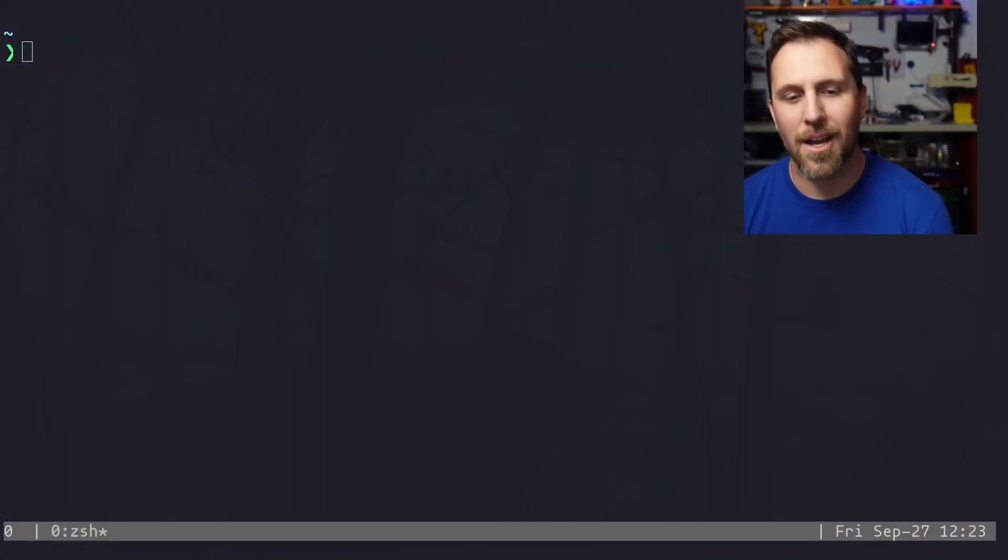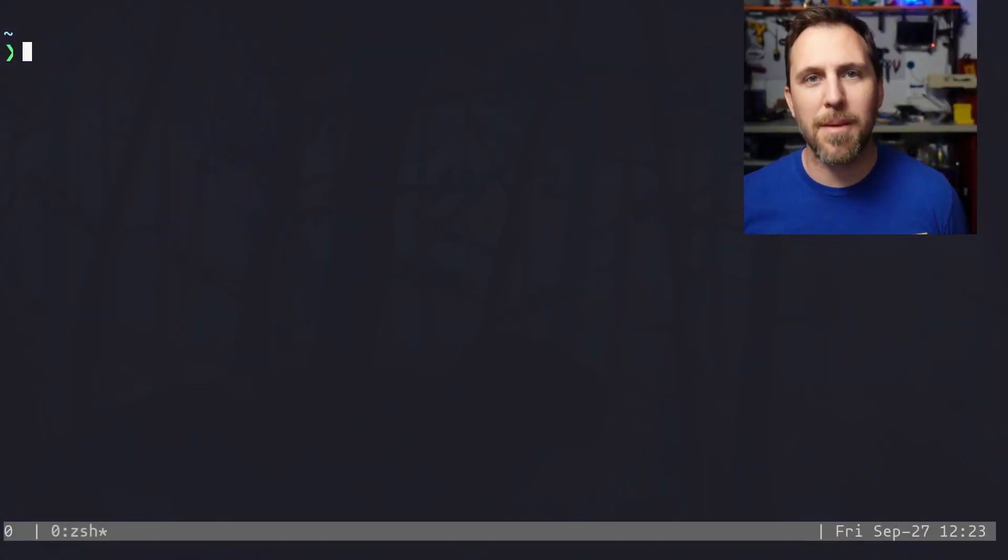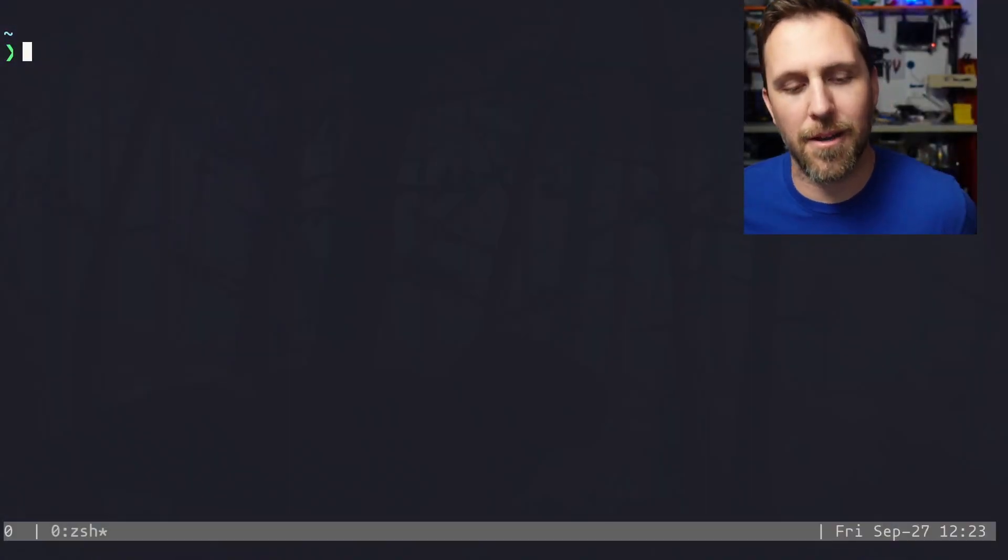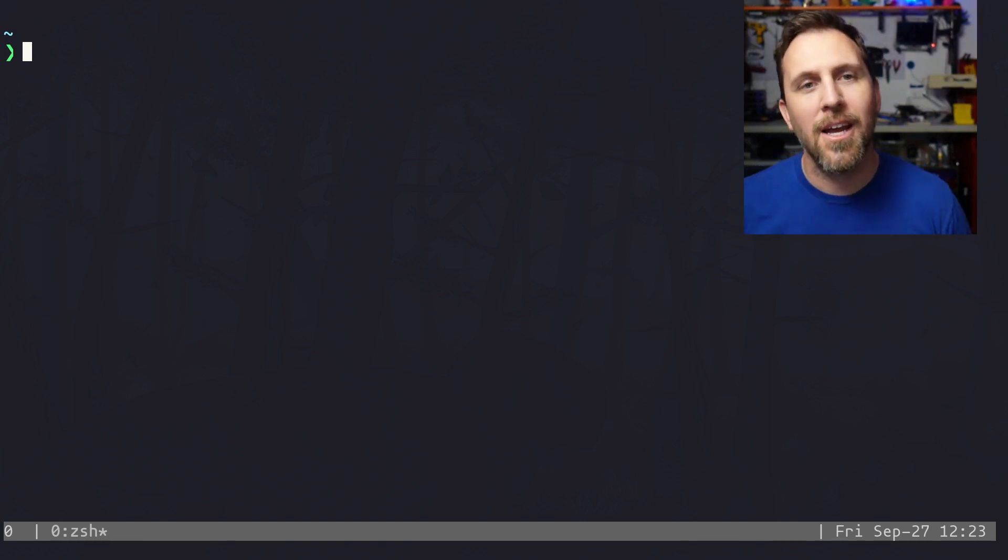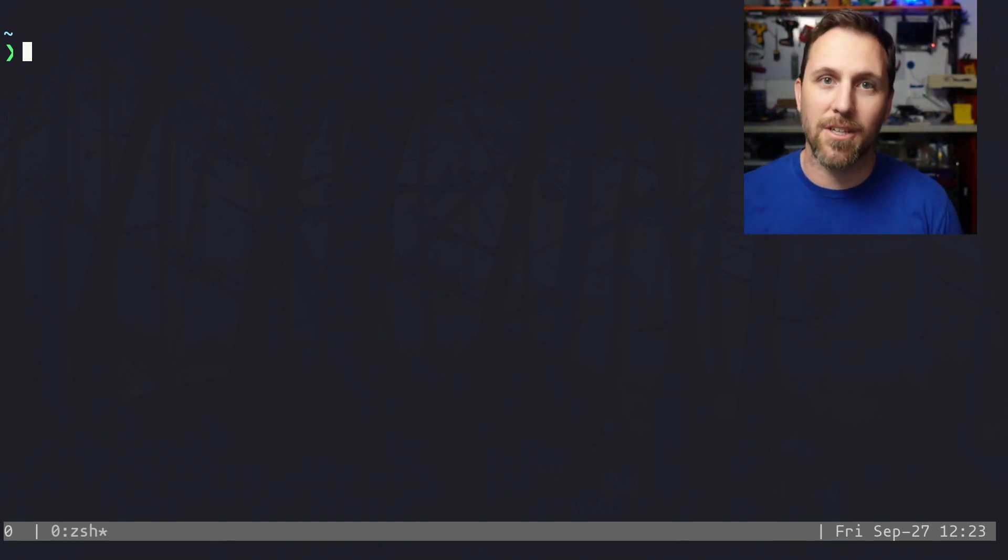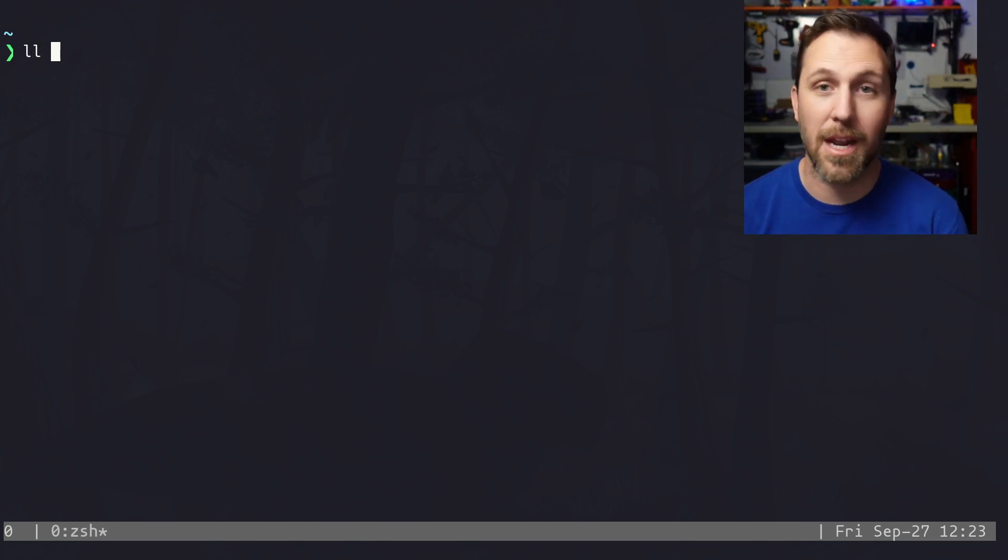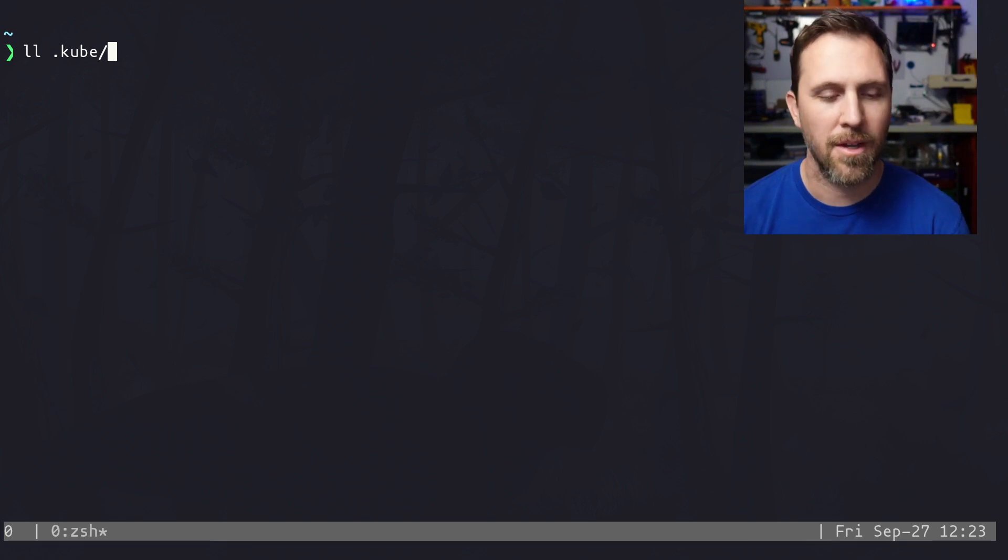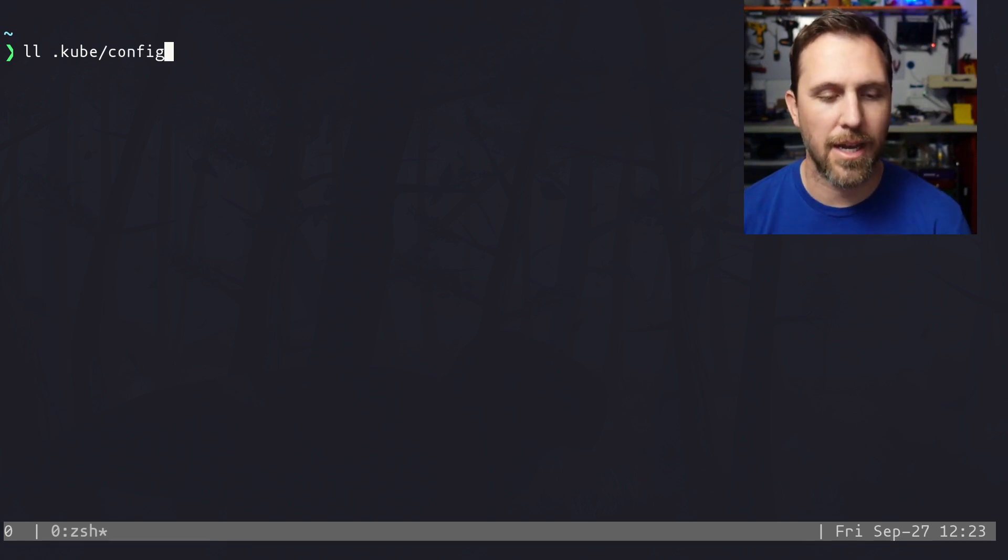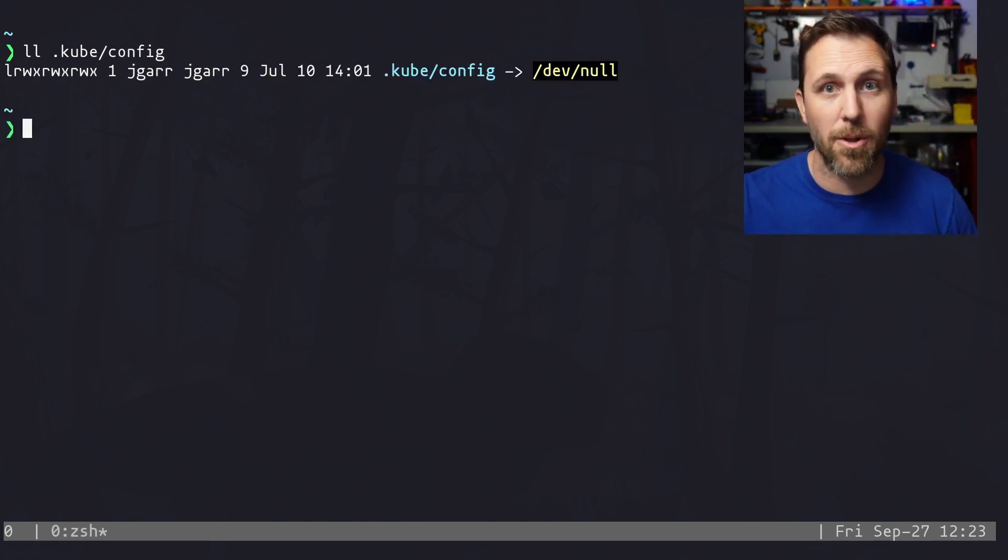So let's switch over to a terminal and jump into it. So like most people, you have a kube folder, dot kube folder in your home directory. And usually there's a config file in there. The thing that I do that I've never seen anyone else do, and people think I'm weird when I show them, is I take my kube config file and I symlink it to dev null.